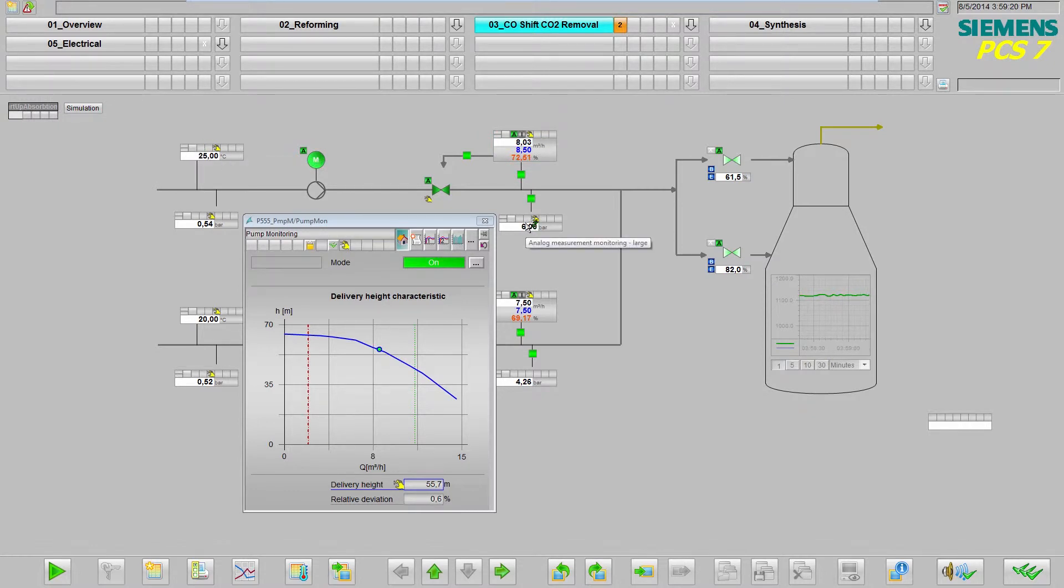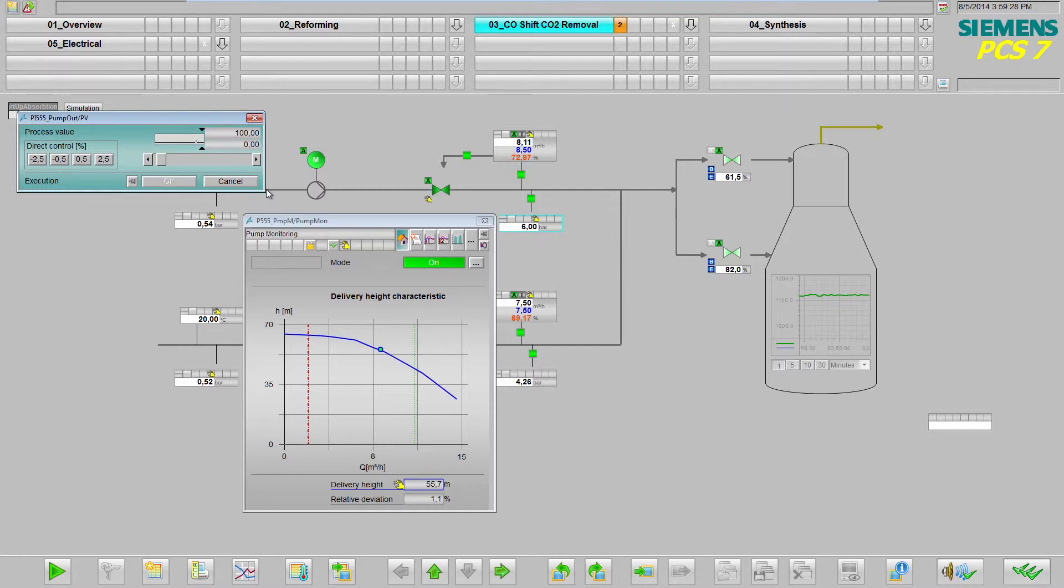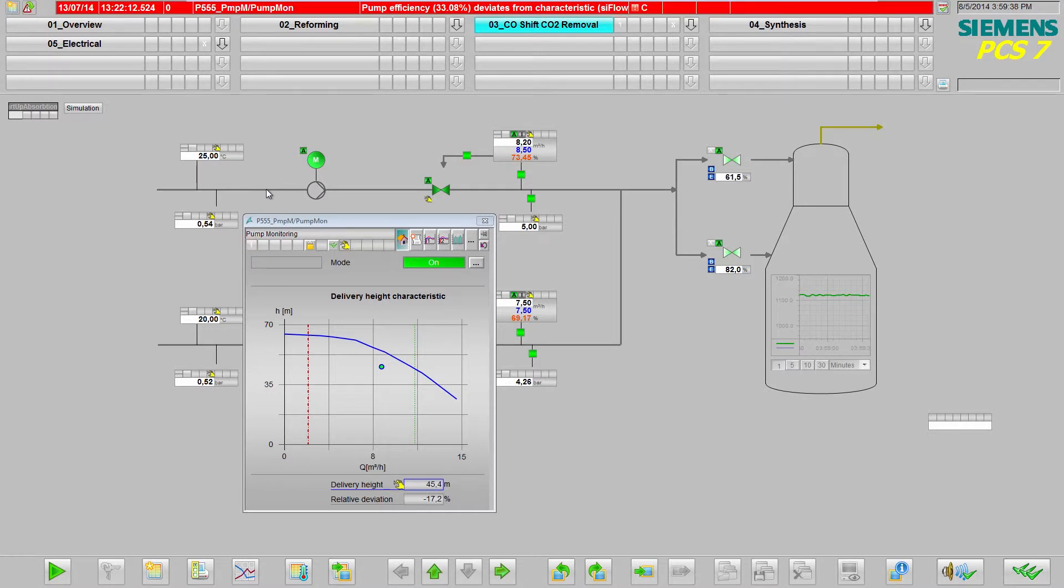I am now simulating wear to the pump in the form of a drop in the pressure on the pressure side. The wear to the pump gives rise to a deviation in respect of the characteristic curve. That means the pump is generating less pressure even though the flow is the same, and the pump efficiency is also dropping due to this wear.